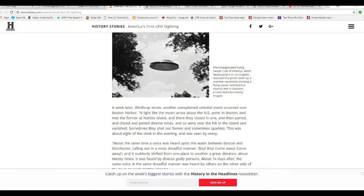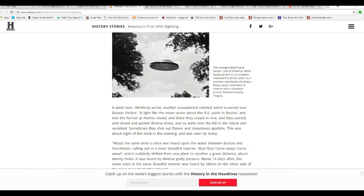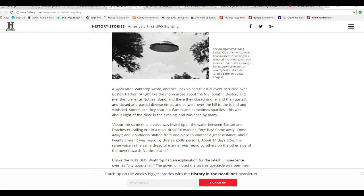A week later, Winthrop wrote, another unexplained aerial event occurred over Boston Harbor. A light like the moon arose about the northeast point in Boston and met the former at Noddles Island, and there they closed in one, then parted, closed and parted at diverse times, then went over the island and vanished. Typical UFO activity. Sometimes they shot out flames and sometimes sparkles.